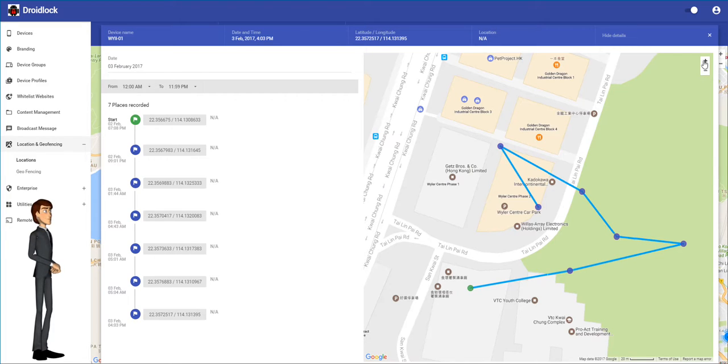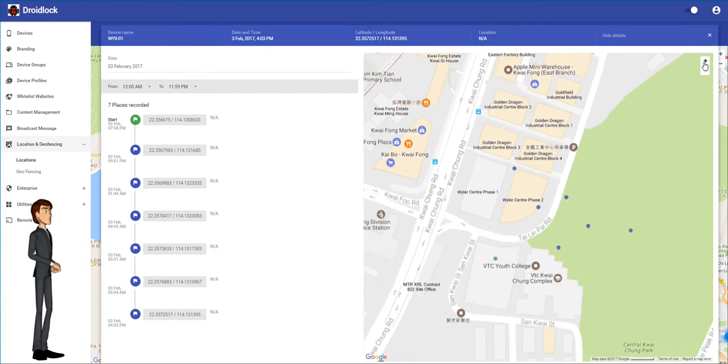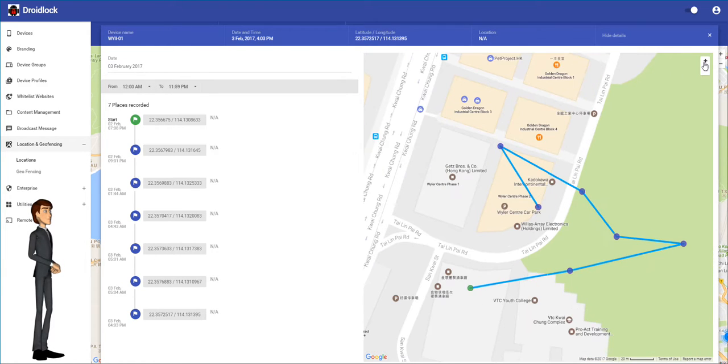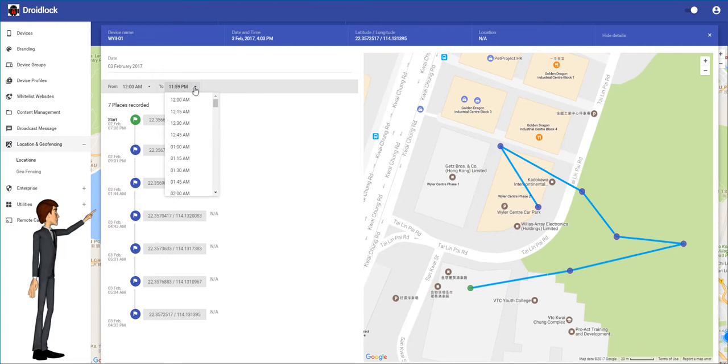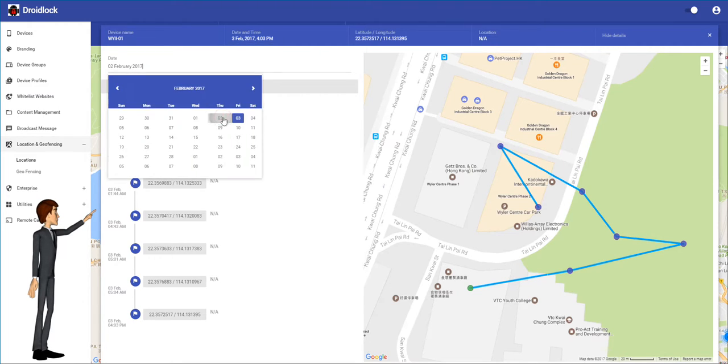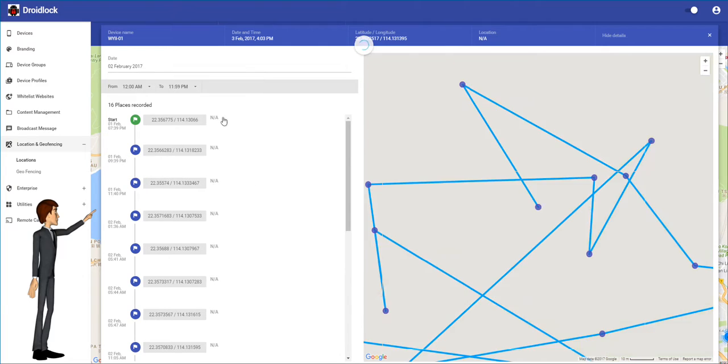Again you can use the plus and minus buttons or the scroll wheel to zoom in and out. There are also filtering options on the top left that allow you to view a device's path for a specific time period or shift.